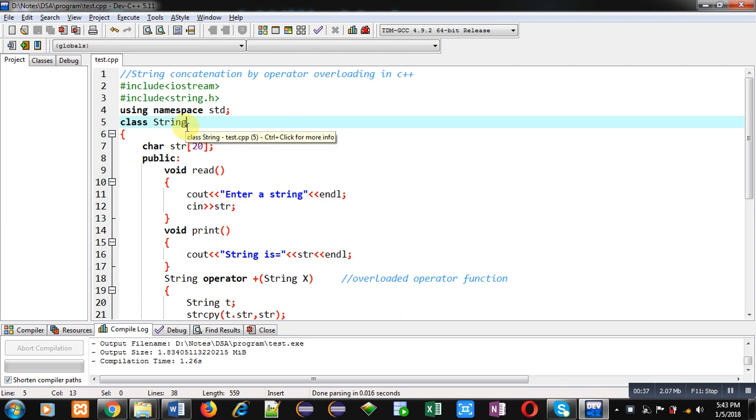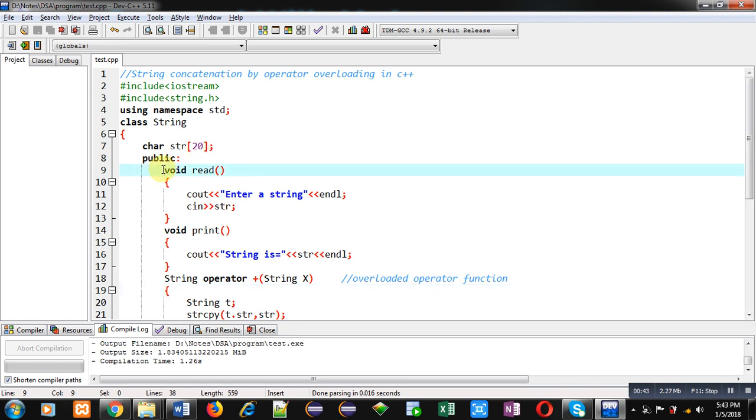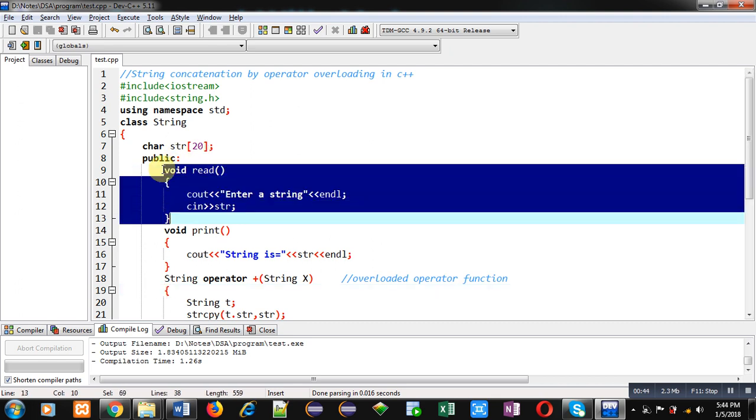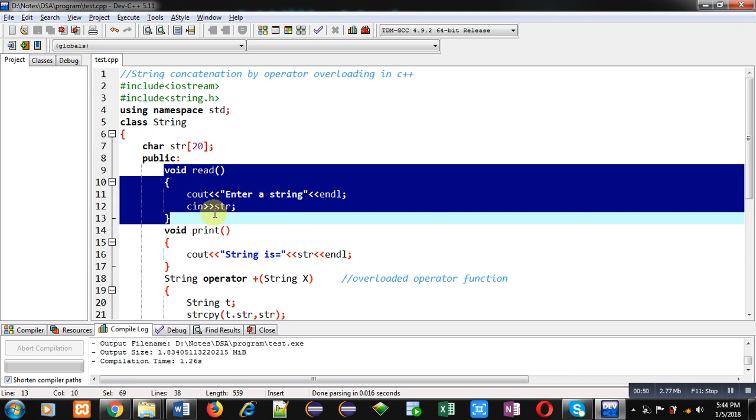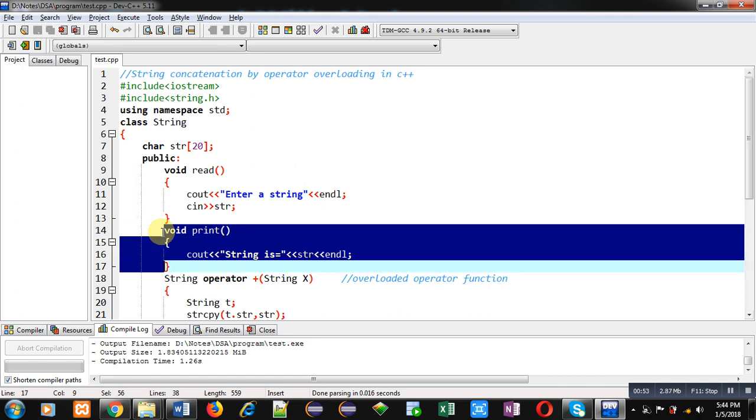Name of class is string in which an attribute str is declared. Then you can see two functions are defined. First function is read which will display 'enter a string' message on console, then the entered string will be stored inside str. Then print function is implemented. It will display the text which is available inside str on console using this cout statement.